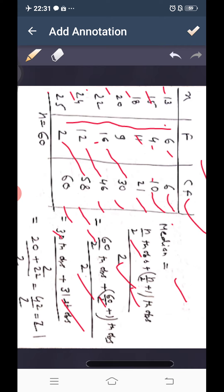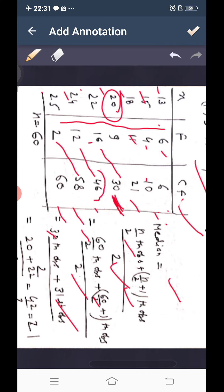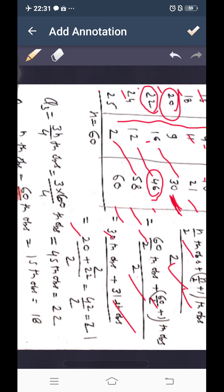In the cumulative frequency table, the first CF covers values 1–6, second 7–10, third 11–21, fourth 22–30. So the 30th observation lies in the 4th group, giving value 20. The 31st observation lies in cumulative frequency 46, giving value 22.